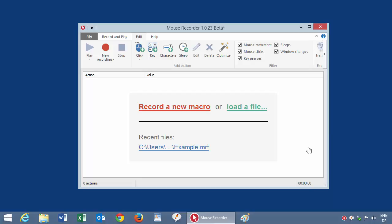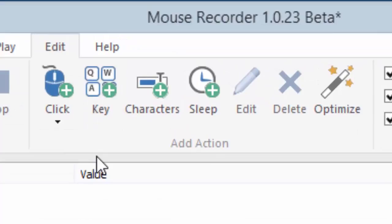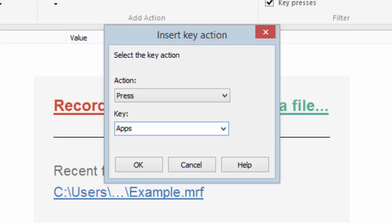Okay, so you can create macro automations by recording your actions, but you can also create them step by step. You need to switch to the Edit tab. And then you can simulate, for instance, key presses.